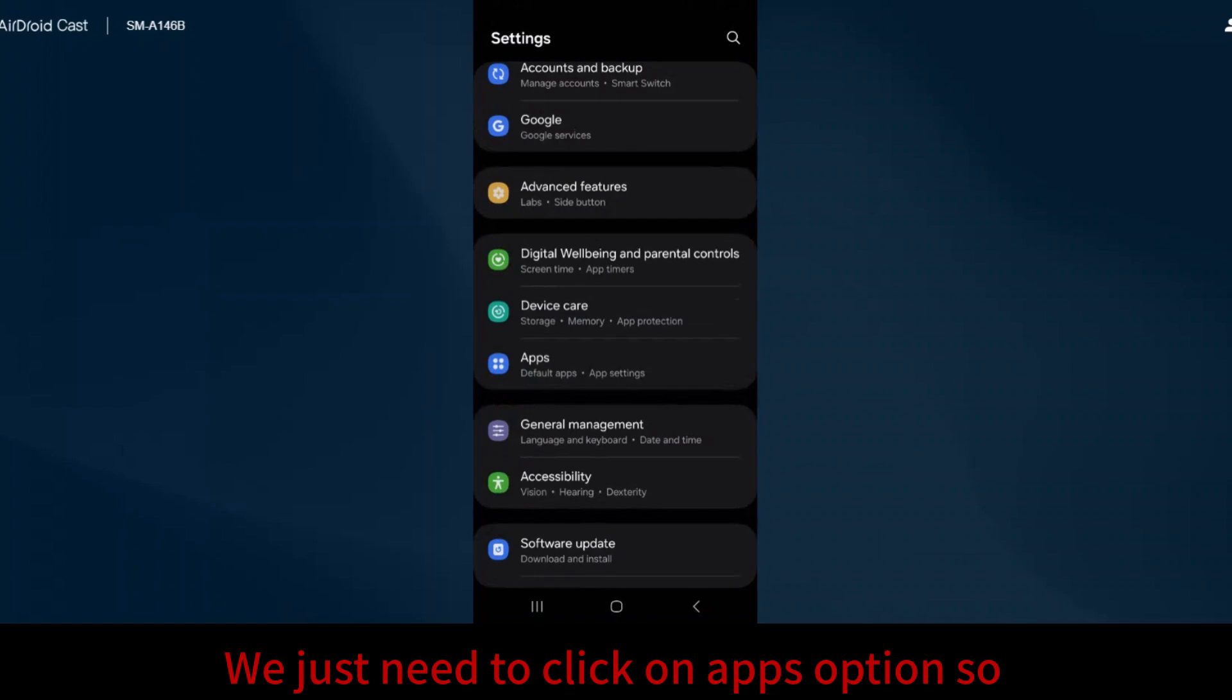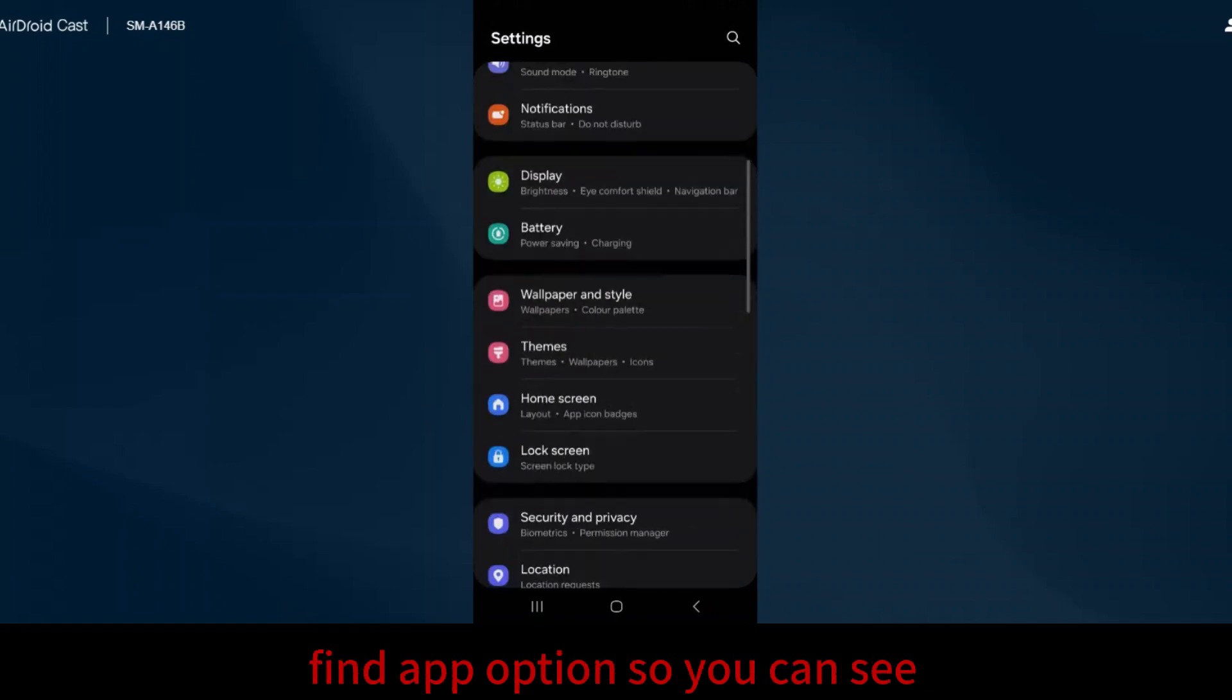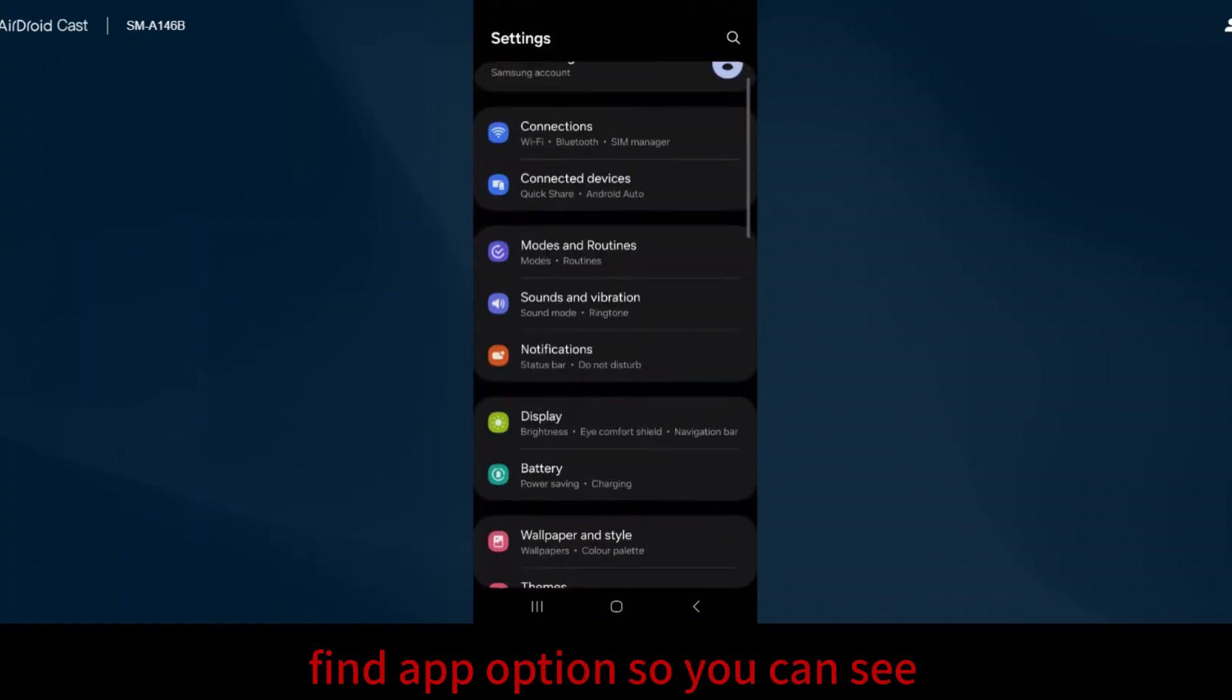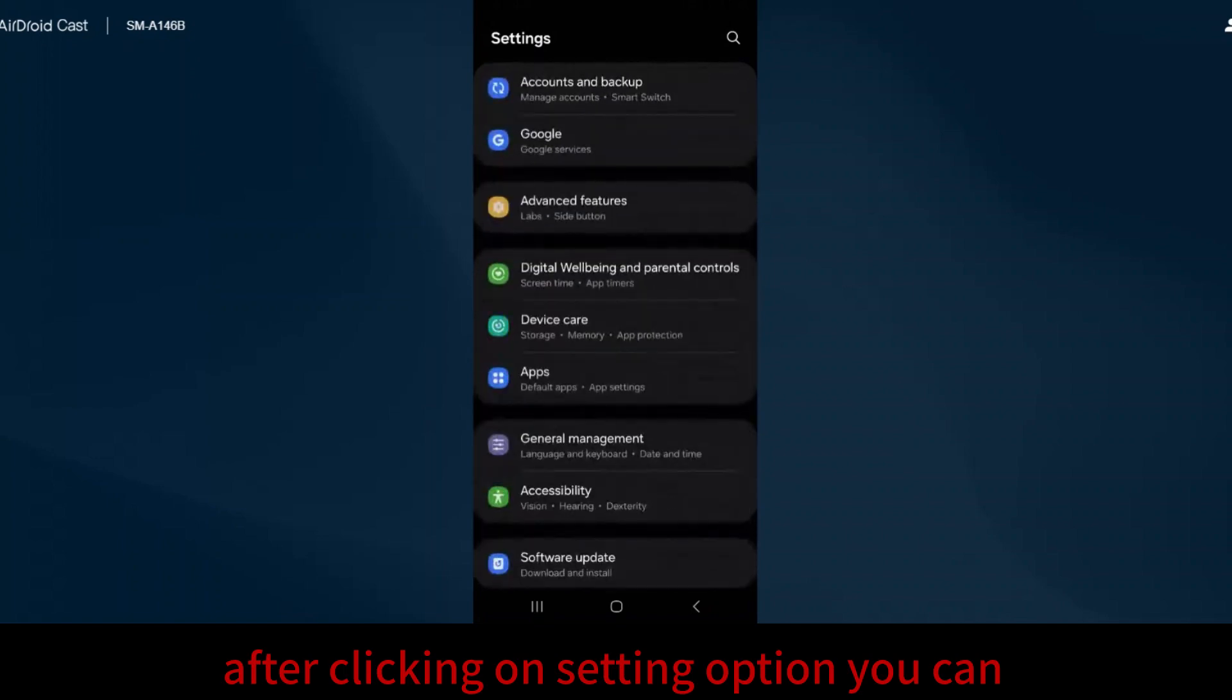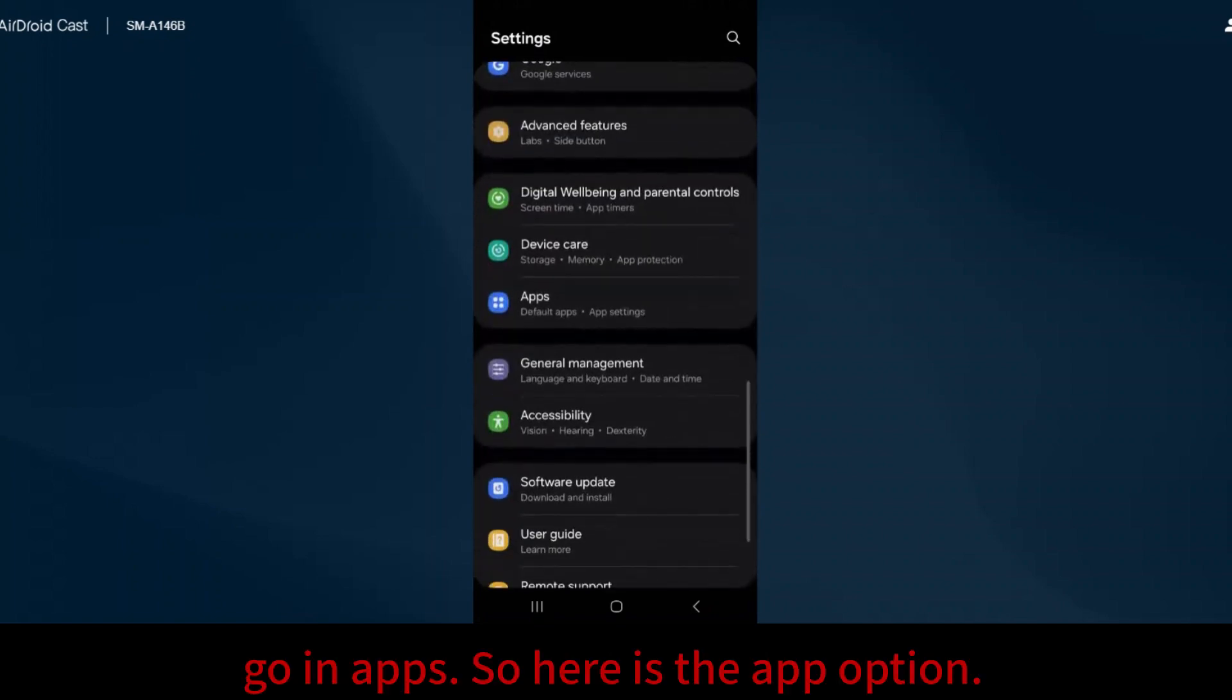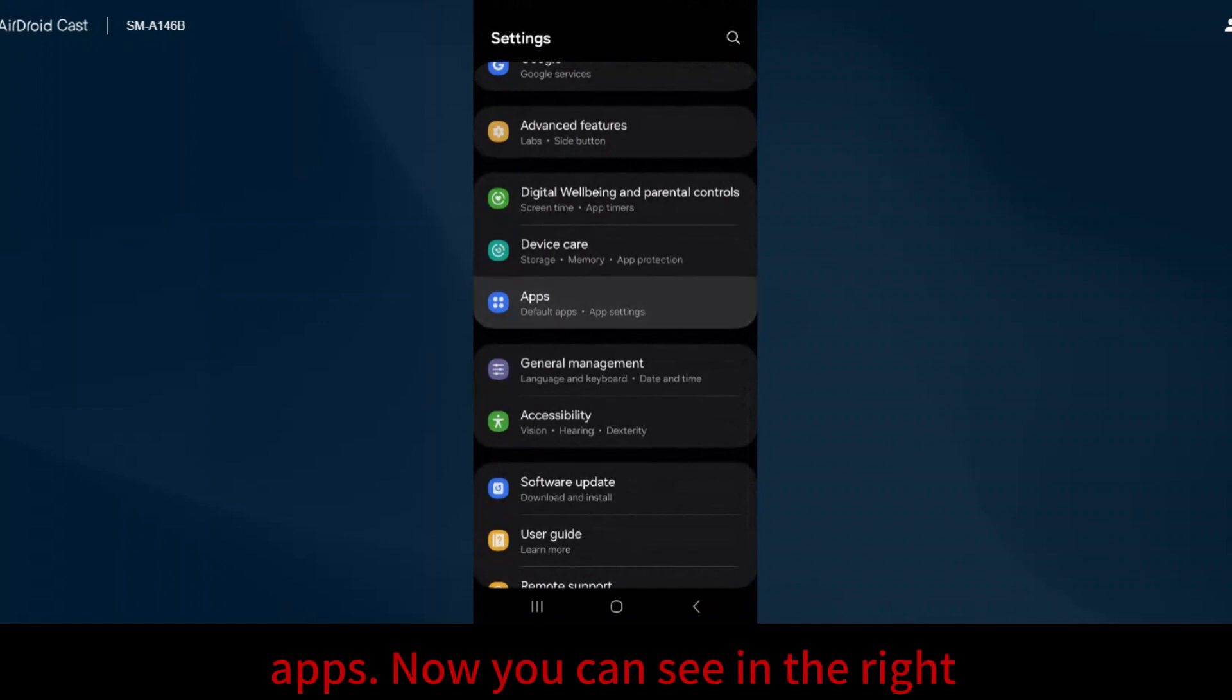We need to click on the Apps option. After clicking on settings, you can go to Apps. Here is the Apps option. I clicked on Apps.